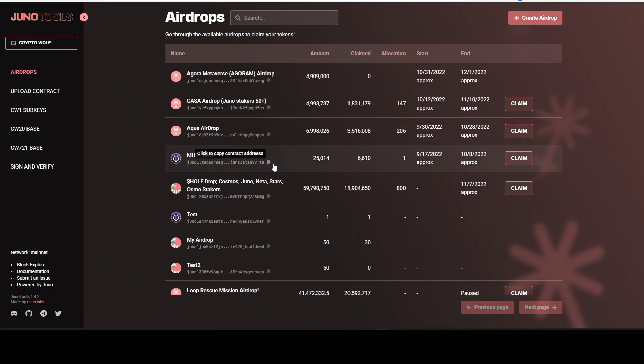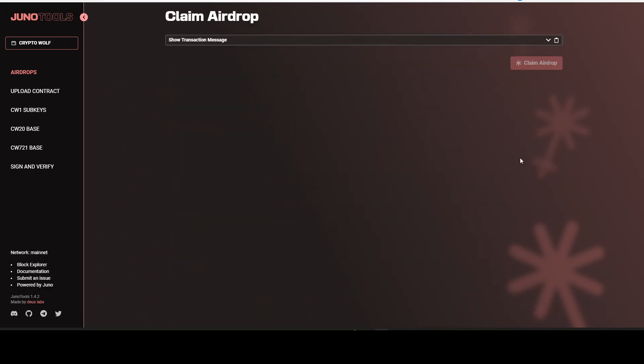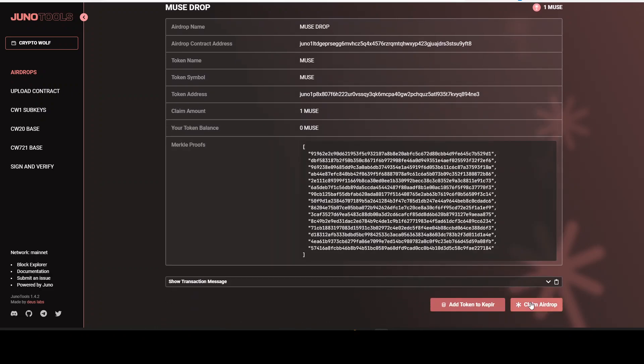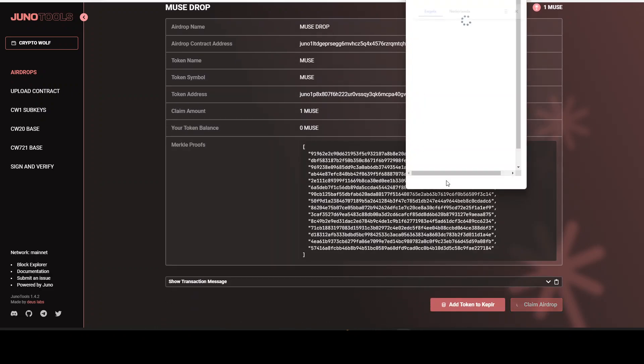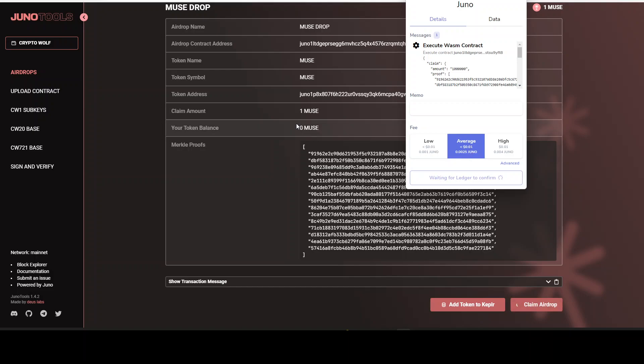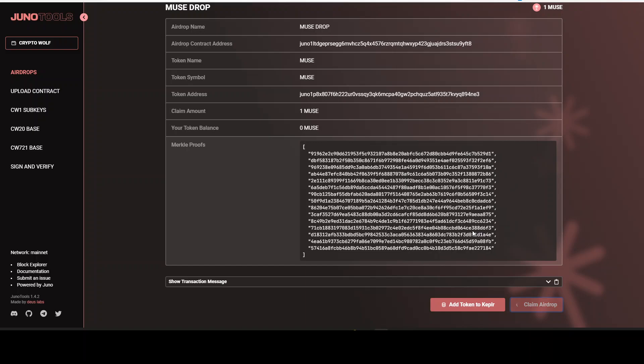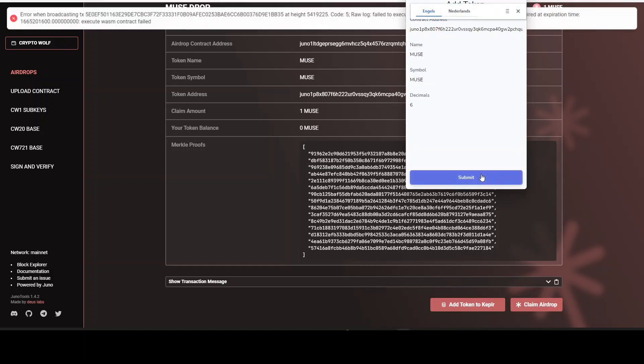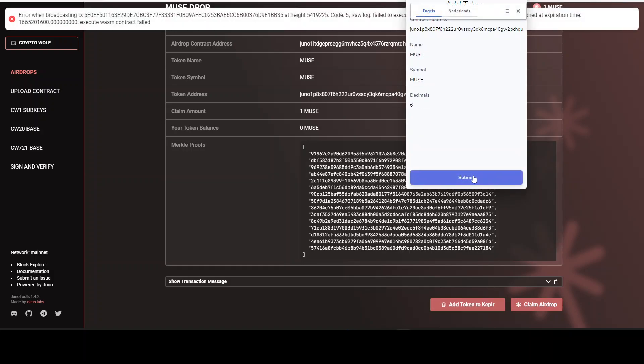Now we have the Muse drop. I heard something about this one. So I'm very excited to see if this is something worth yes or no. It's only one piece Muse. So it should be worth a lot if it's going to be worth something. Alright, let's click confirm into the Ledger device. Okay, that's done. Approved. This should be successful right now. Then we click on to add token to Kepler. Submit.